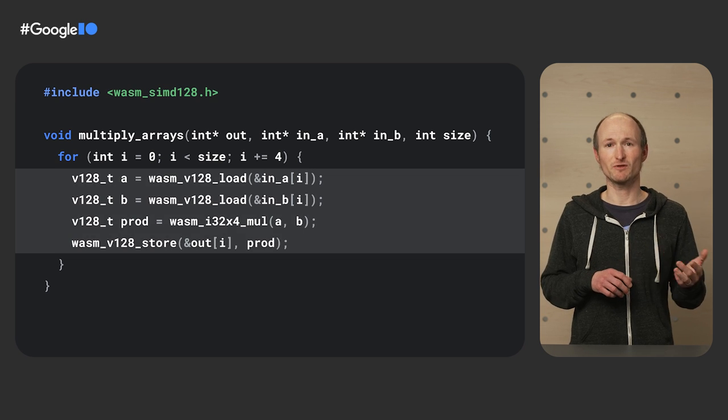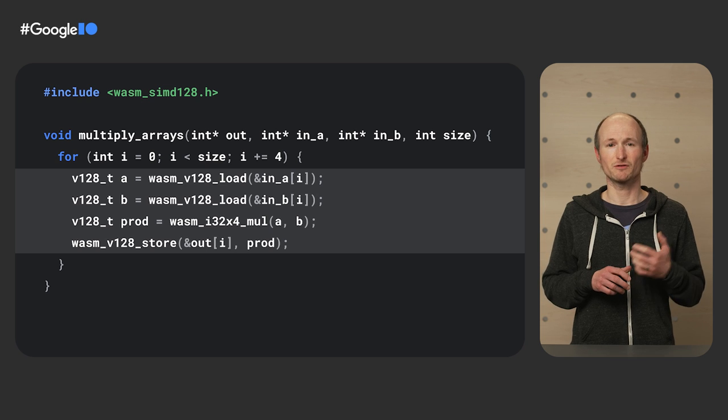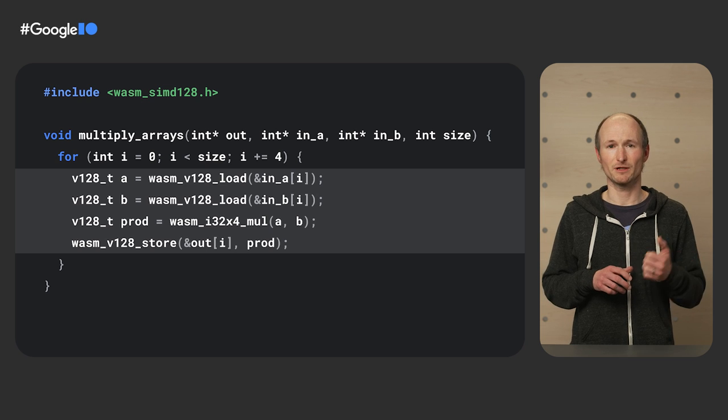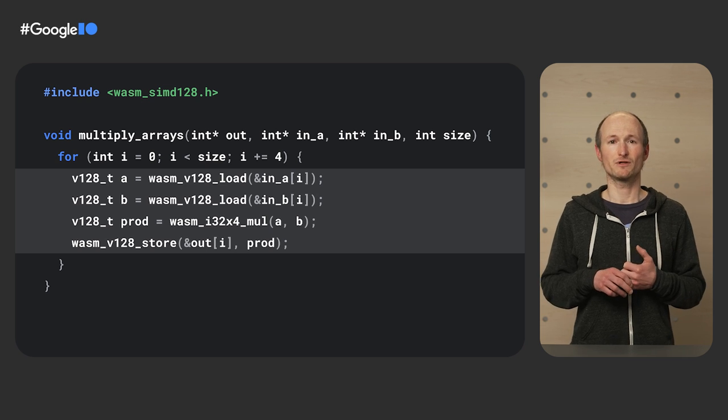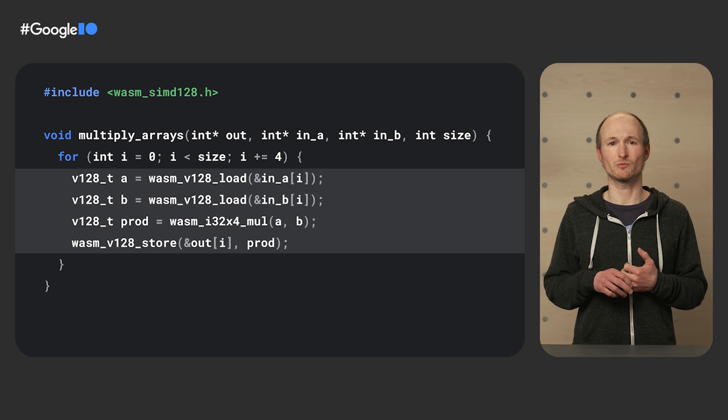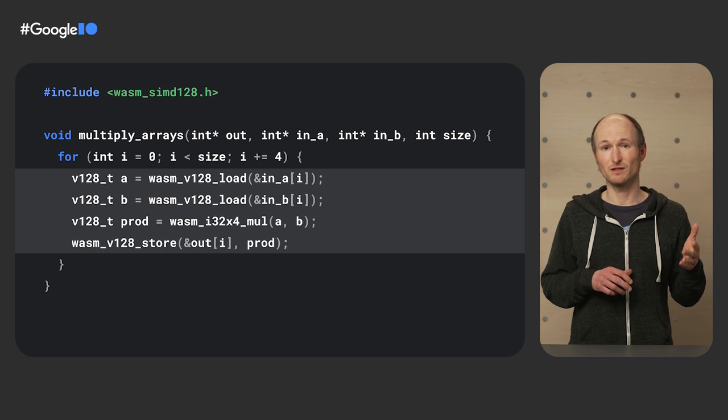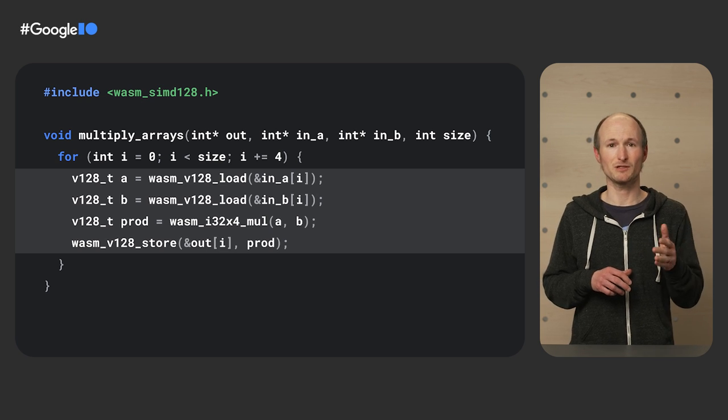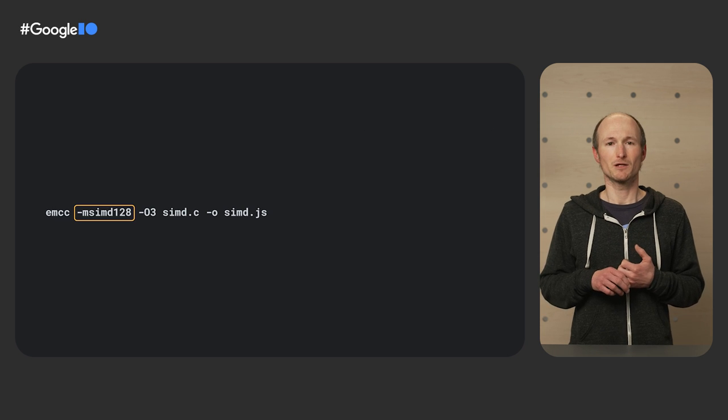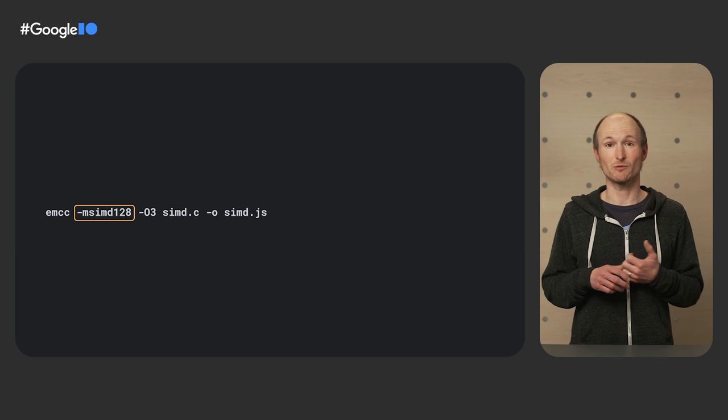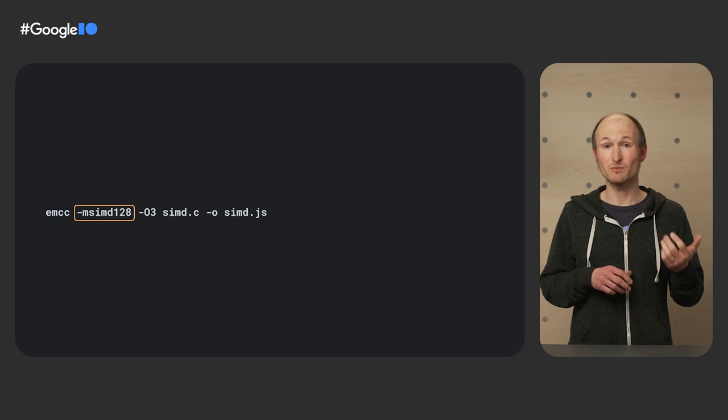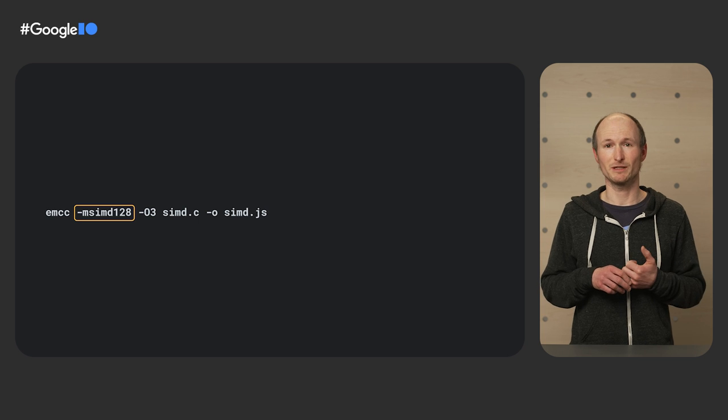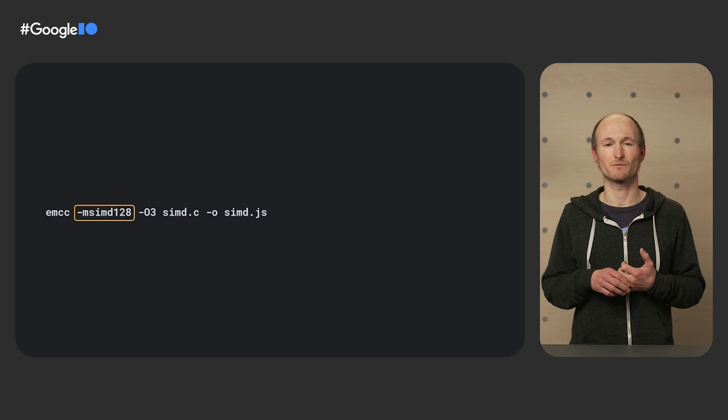This includes operations on fixed-width 128-bit data represented through a new V128 value type. You can see an example function here that makes use of the WASM V128 load function for a SIMD multiplication operation, which stores the product via the WASM V128 store function. To enable SIMD operations, I pass the m-SIMD 128 parameter to EMCC.